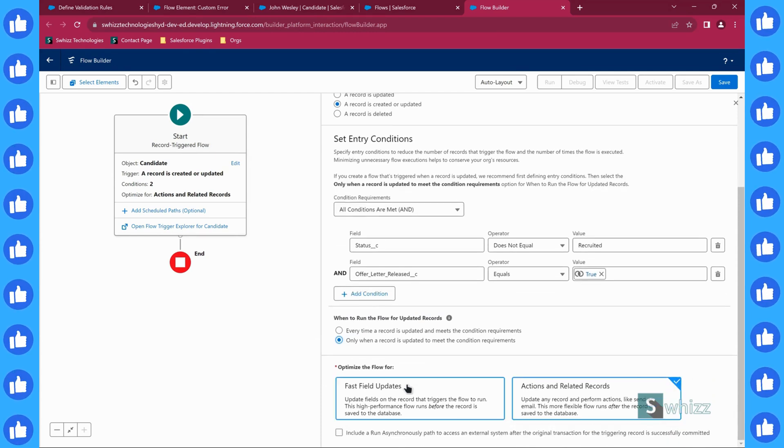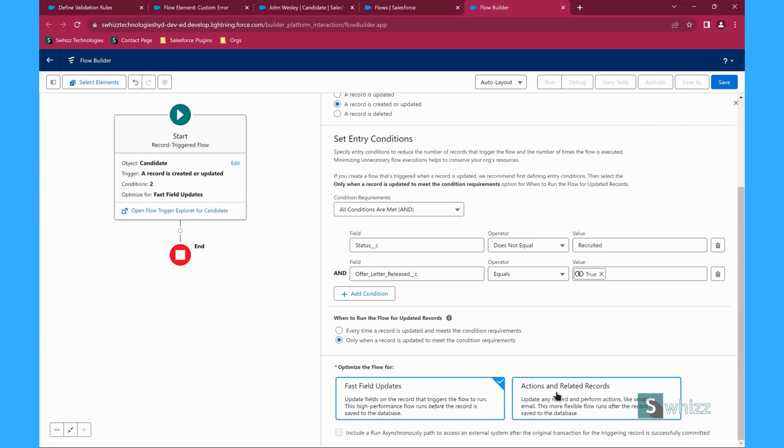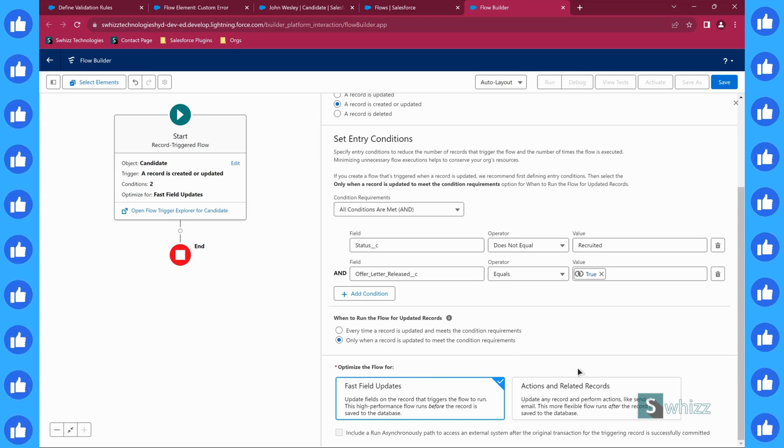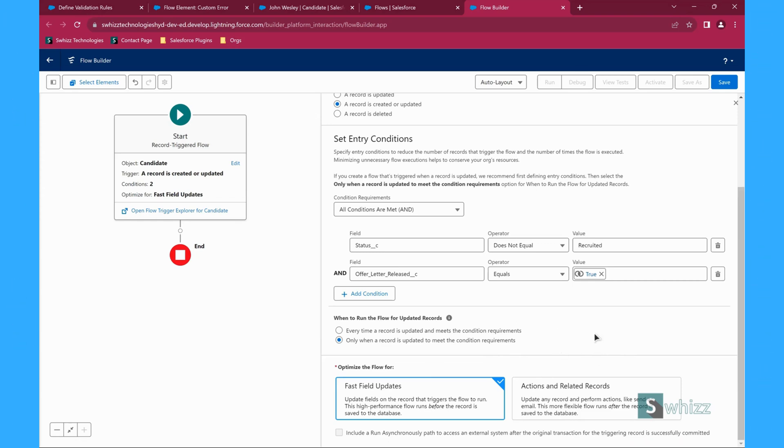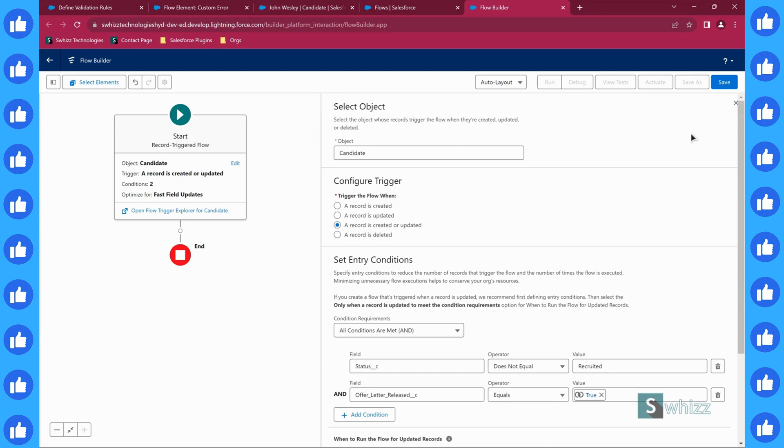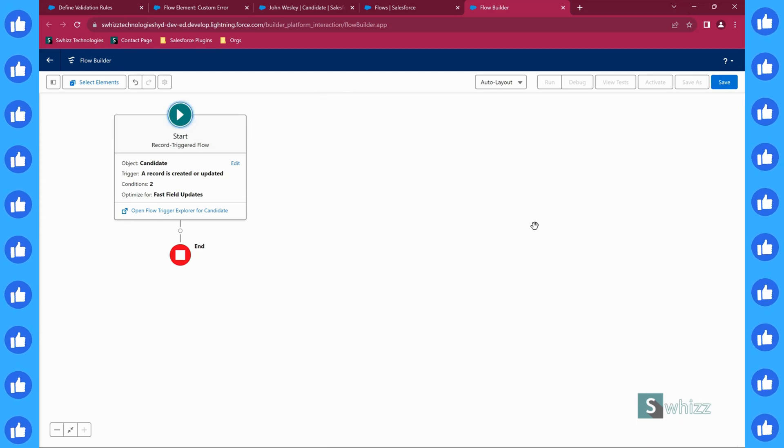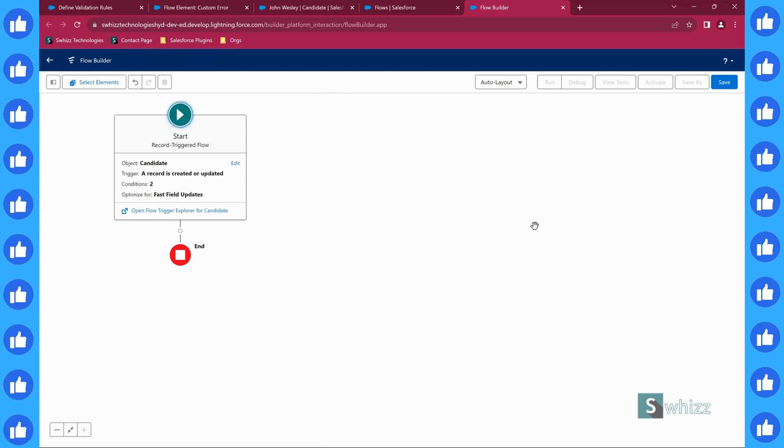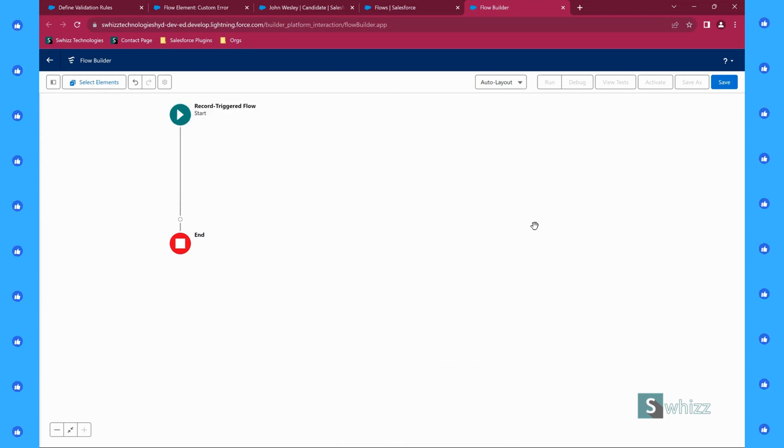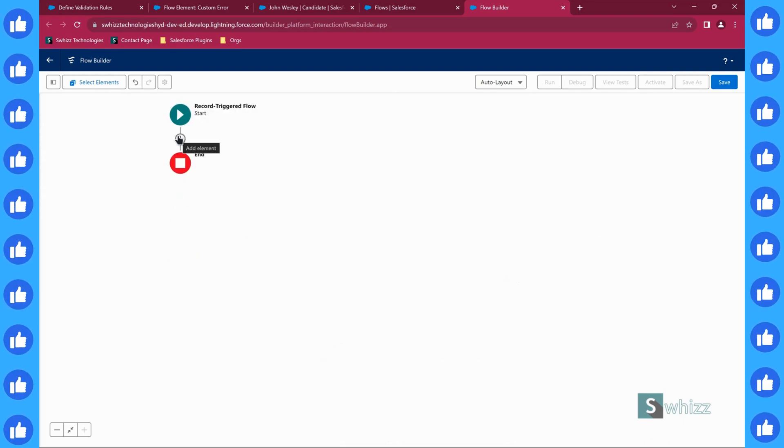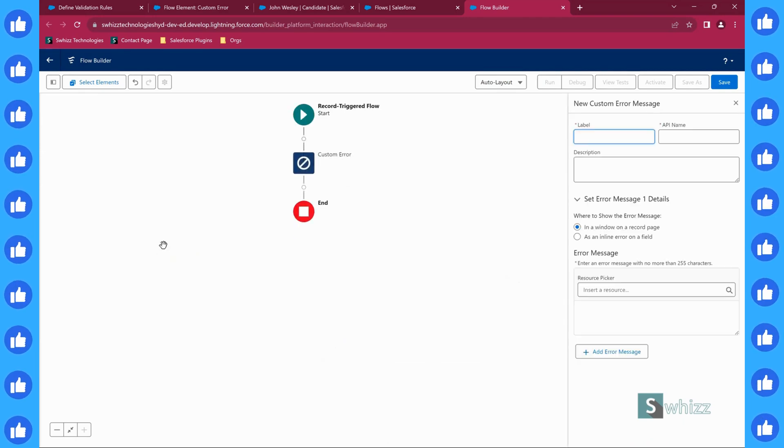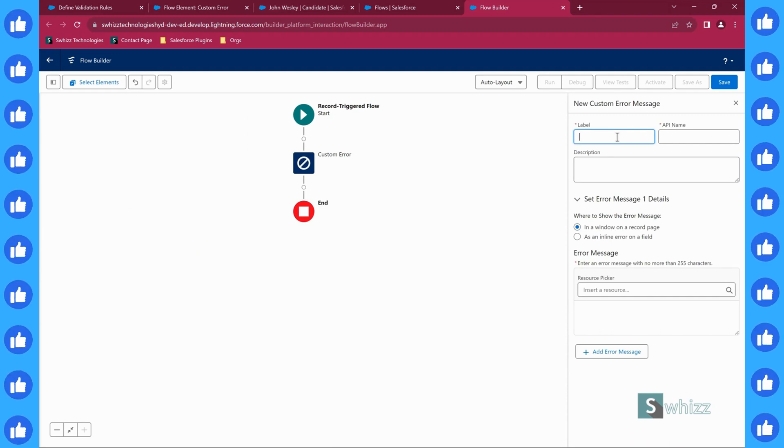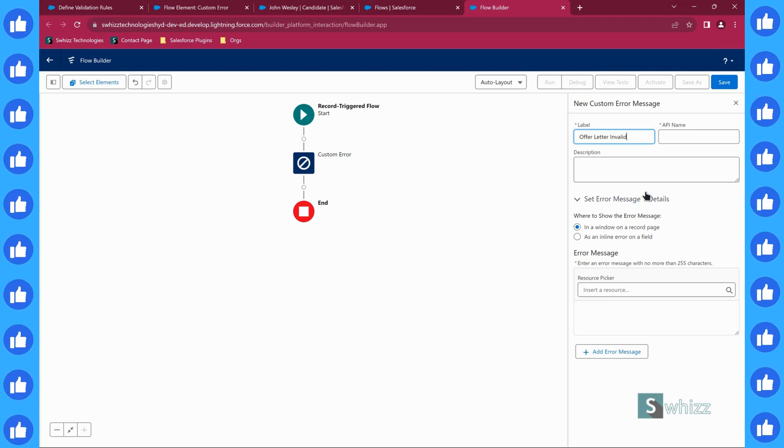I will go for fast field updates because before saving only I want to display the error message, which will stop the save at all. This is going to reduce the burden on the computer. Obviously the computer is not my local computer, but it is the Salesforce system computer. You just want to display the error message, right? So custom error message.